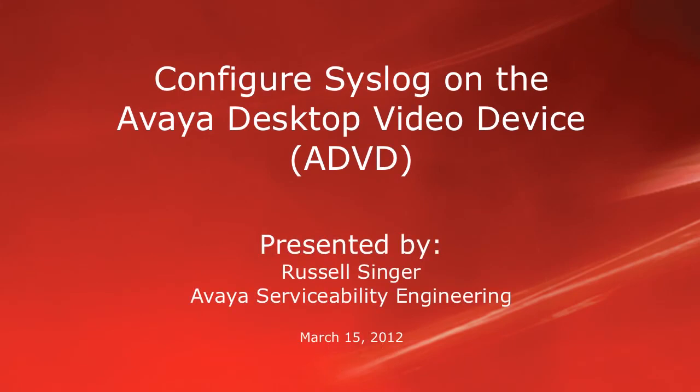Hello, my name is Russell Singer with the Avaya Serviceability Engineering team. This video will demonstrate how to configure syslog, otherwise known as remote logging, for your Avaya desktop video device.